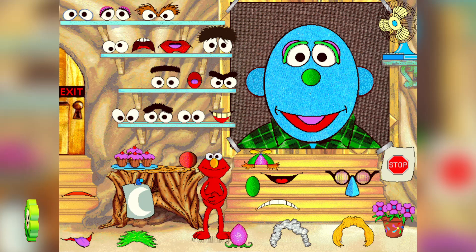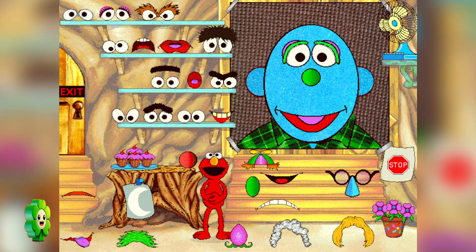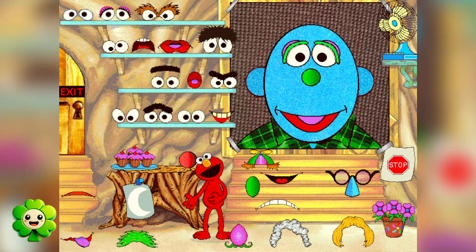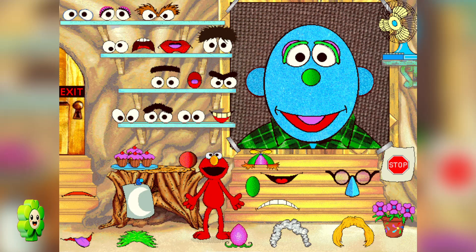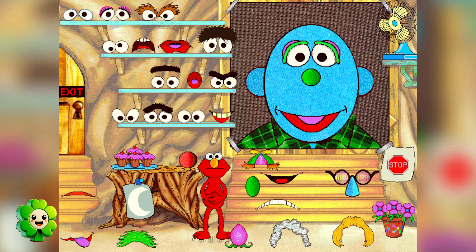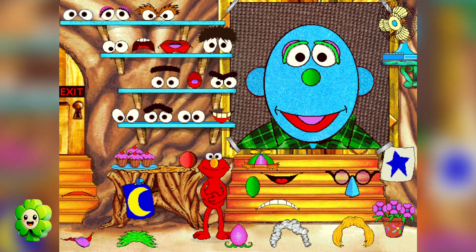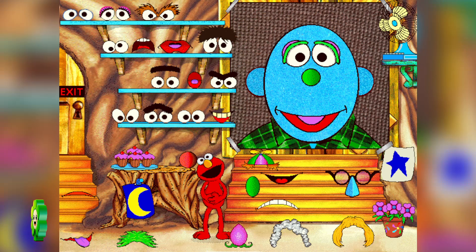Elmo wanted a mad face, but that face looks happy. Elmo will show you how a mad face looks. Watch Elmo. Elmo thinks you're really good at this.